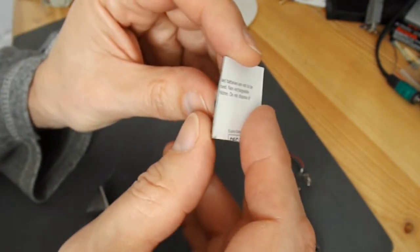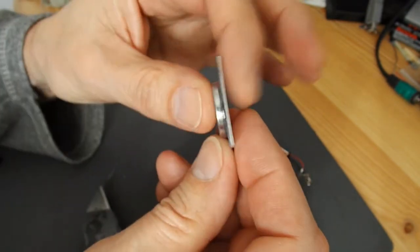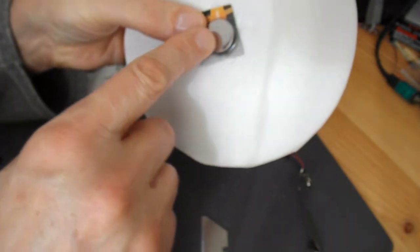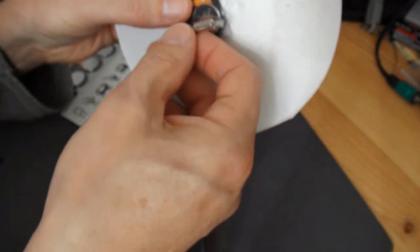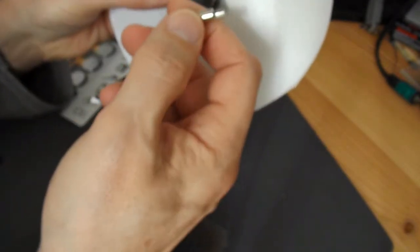I'll use some double-sided tape to stick that straight onto there. Cut some slots in it so I can poke the wires in, and a bit of double-sided tape to hold the motor on top.